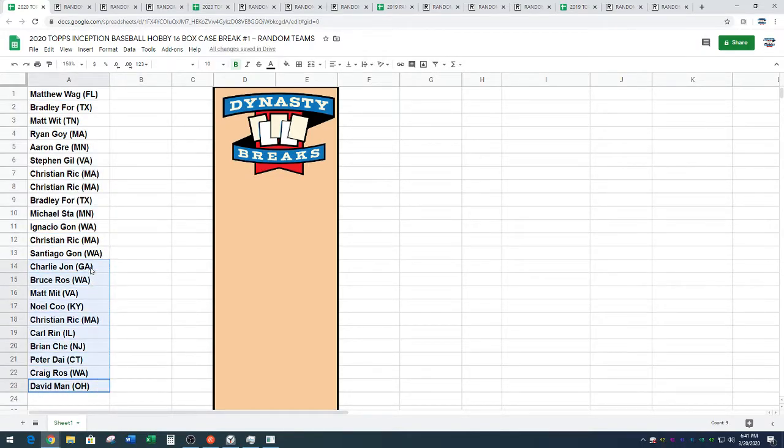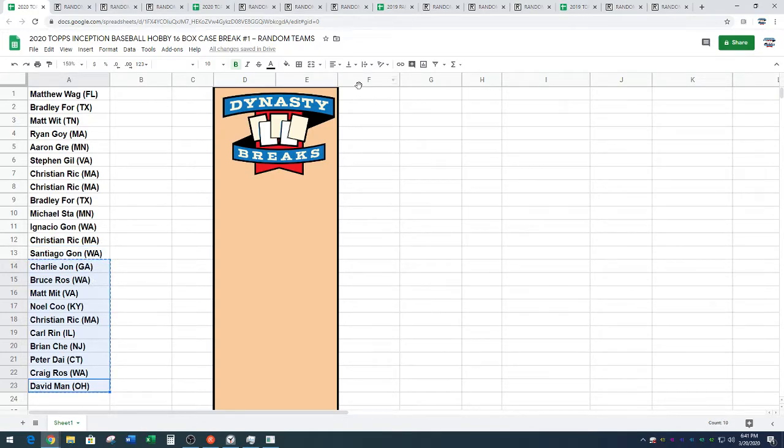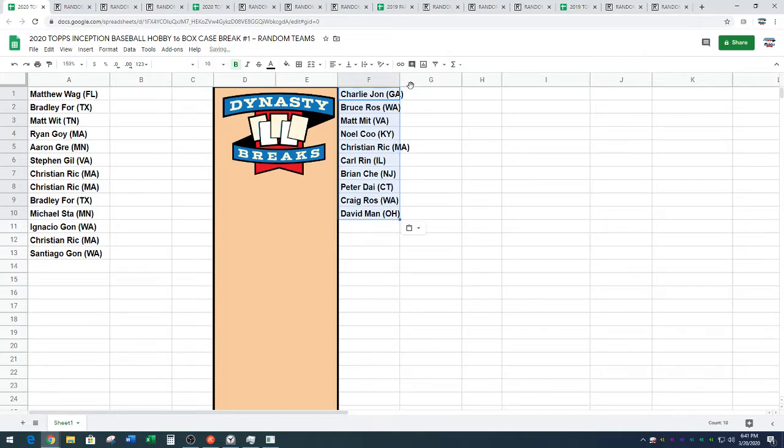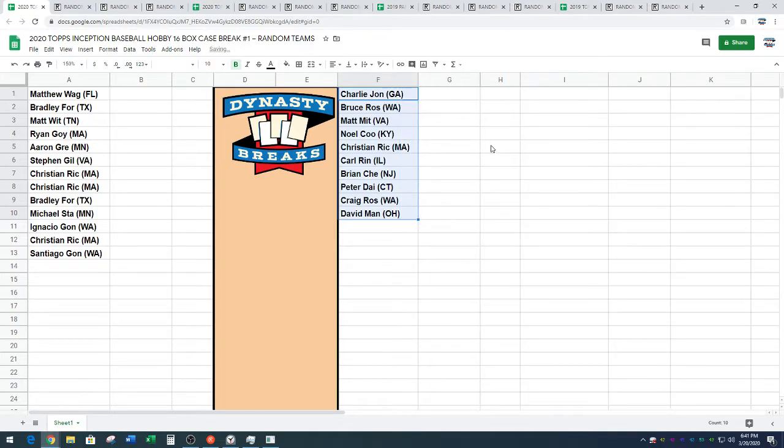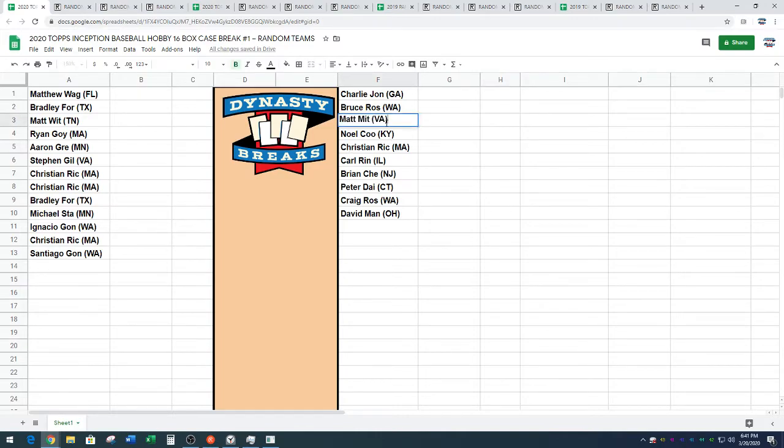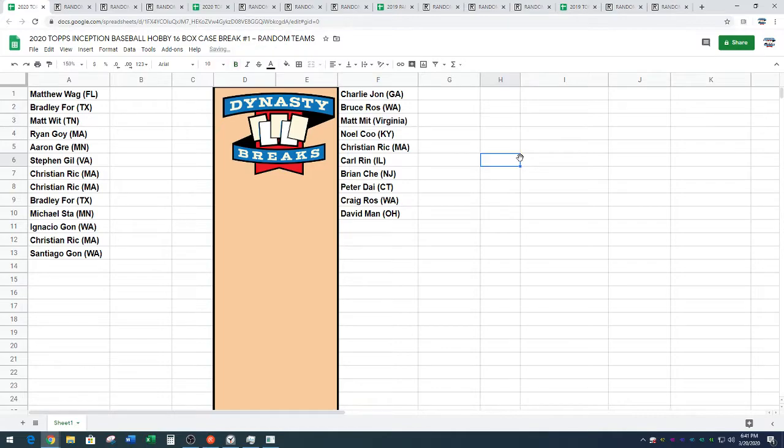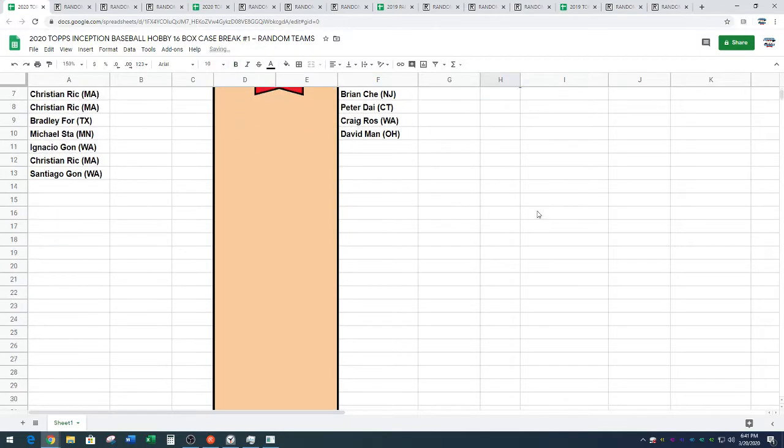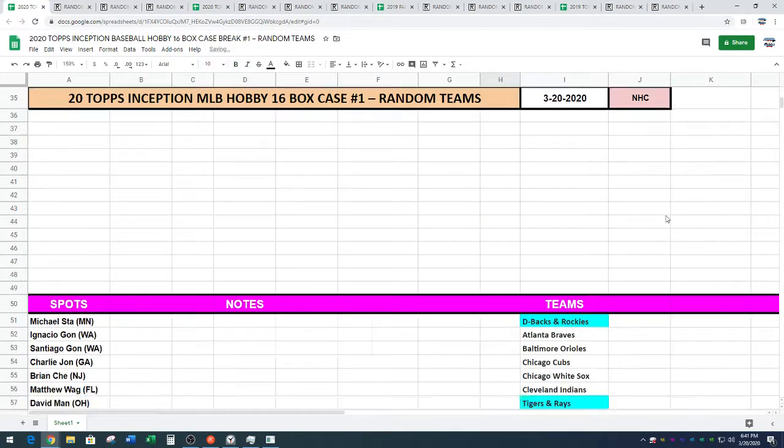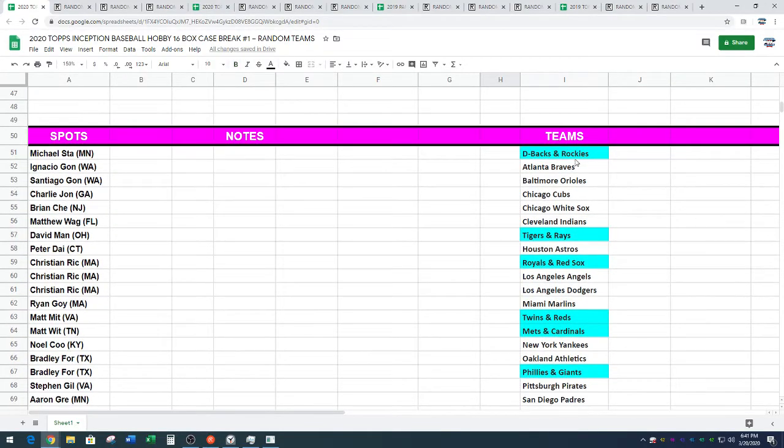Alright. Speaking of Matt Mitt and Matt Witt, that's a good point. We are going to unconfuse that. Just for our guy, Trevor, our shipping guru. Matt Witt brought that up, by the way. We're going to put Virginia. Yes, Virginia. They read the Santa Claus. There we go. That'll clear it up.